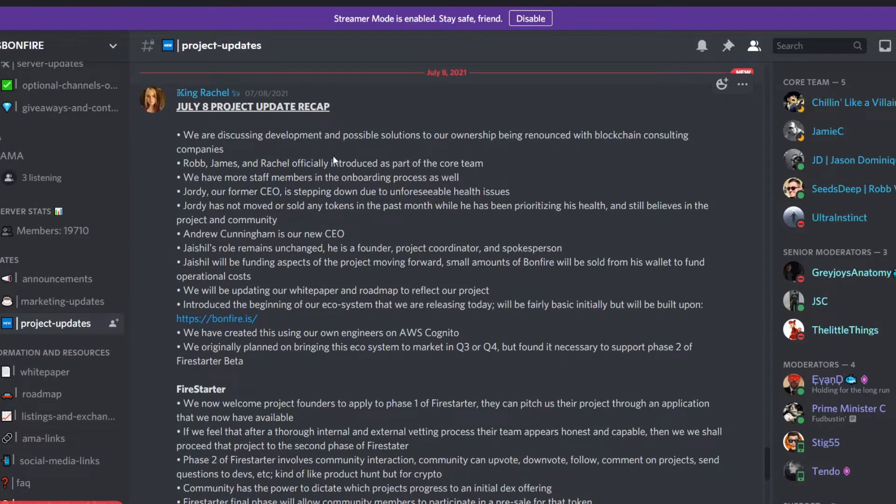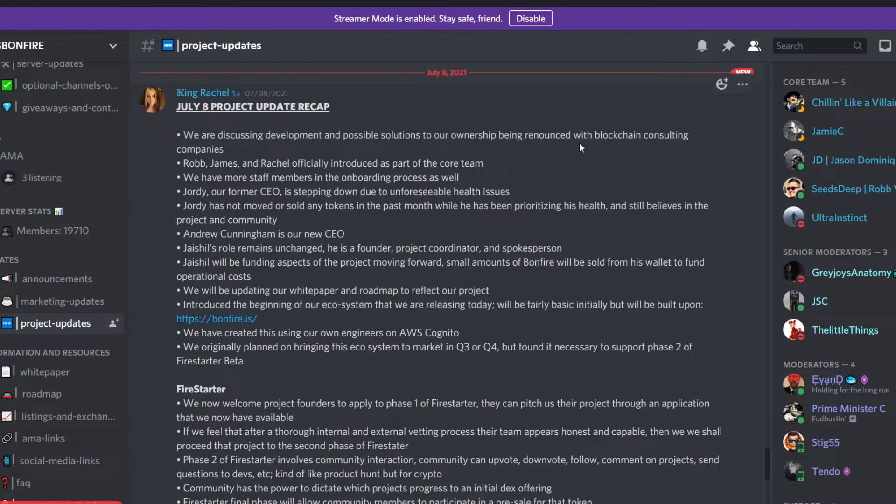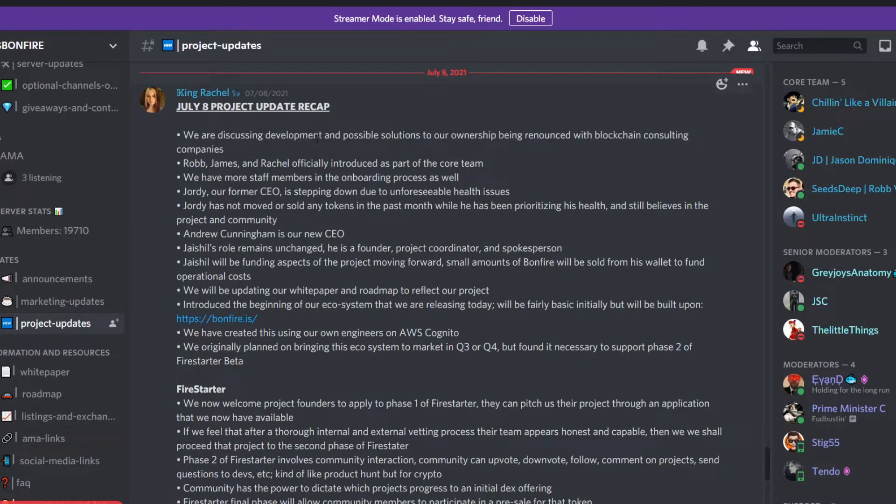You could go on your own time onto the official Discord and read it out, but here are some key pointers. It says we are discussing the development and possible solutions to our ownership being renounced with blockchain consulting companies, which is good. You want a renounced contract so that it cannot be tampered with.